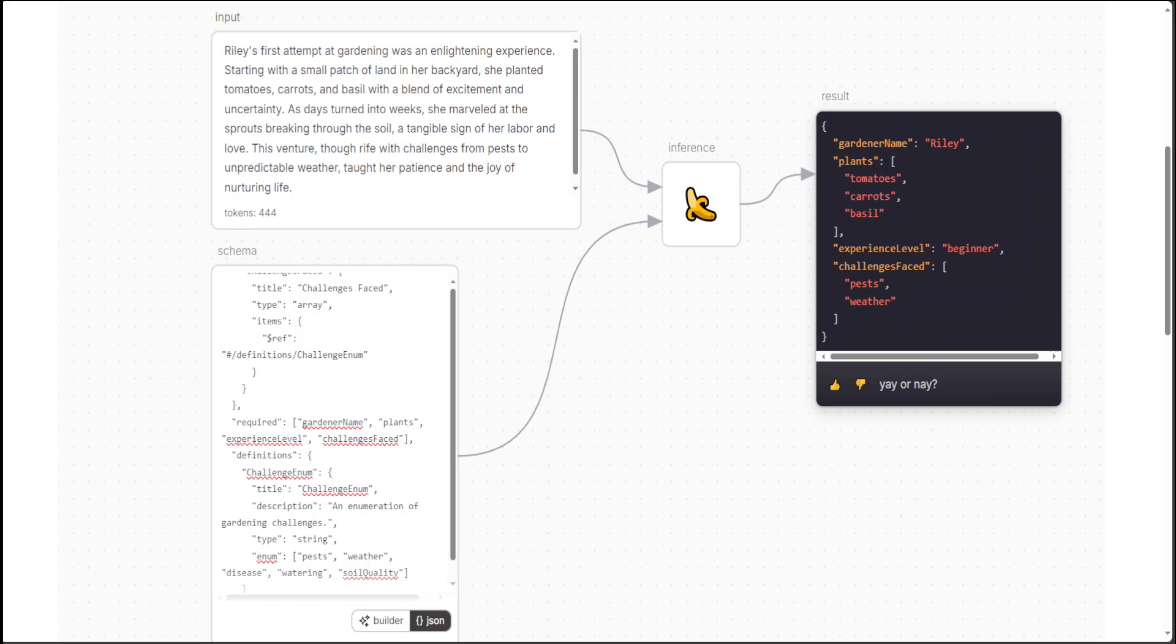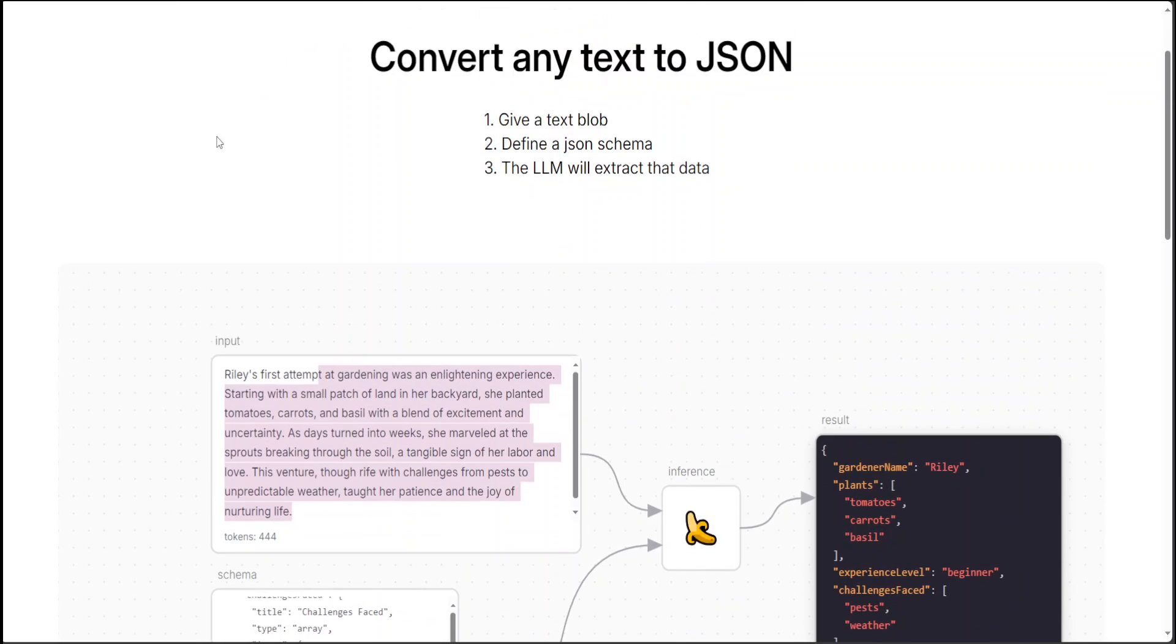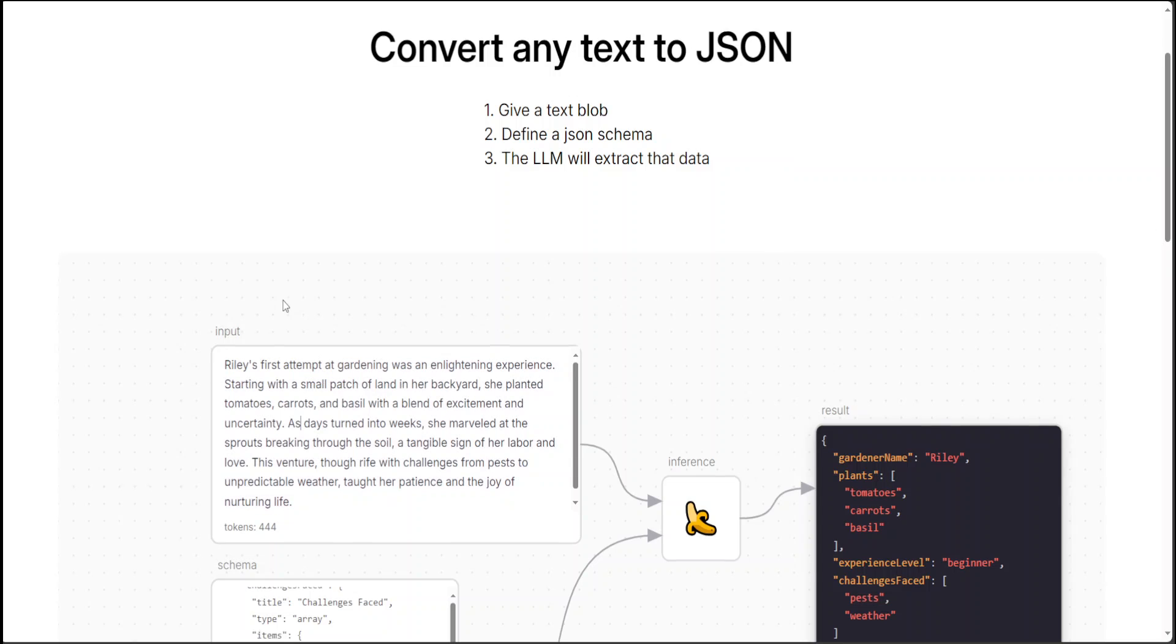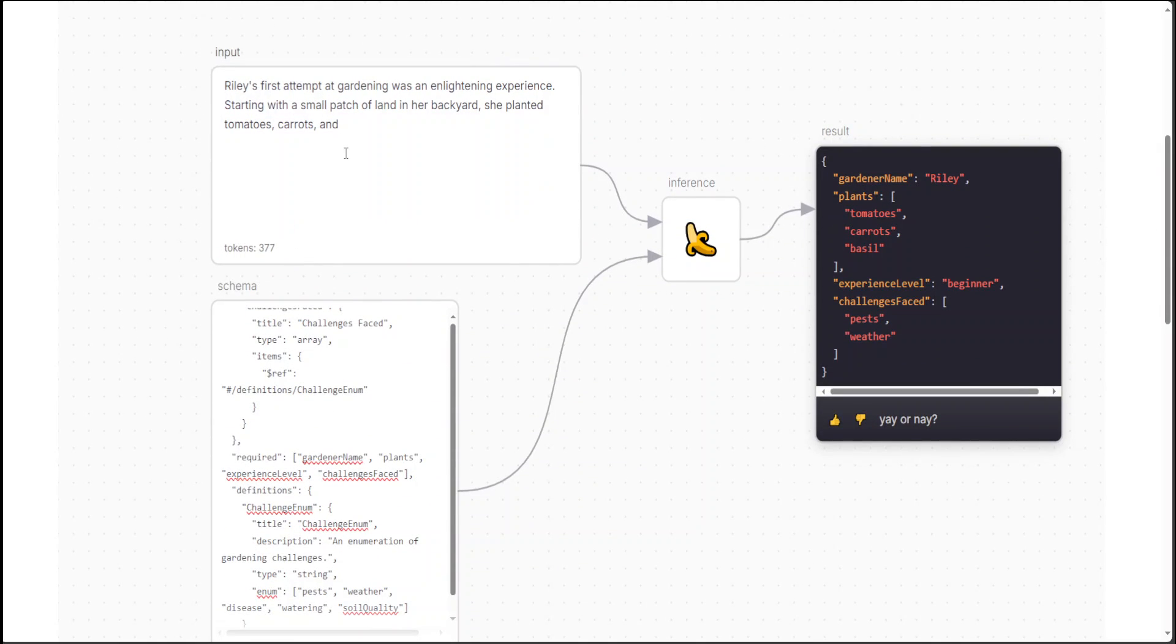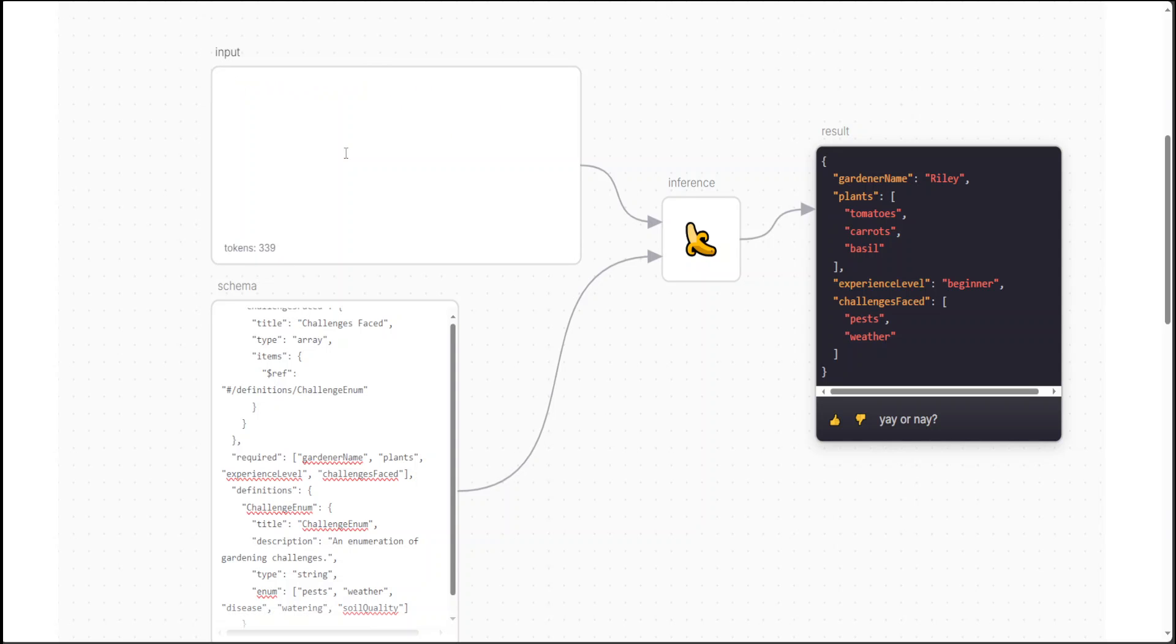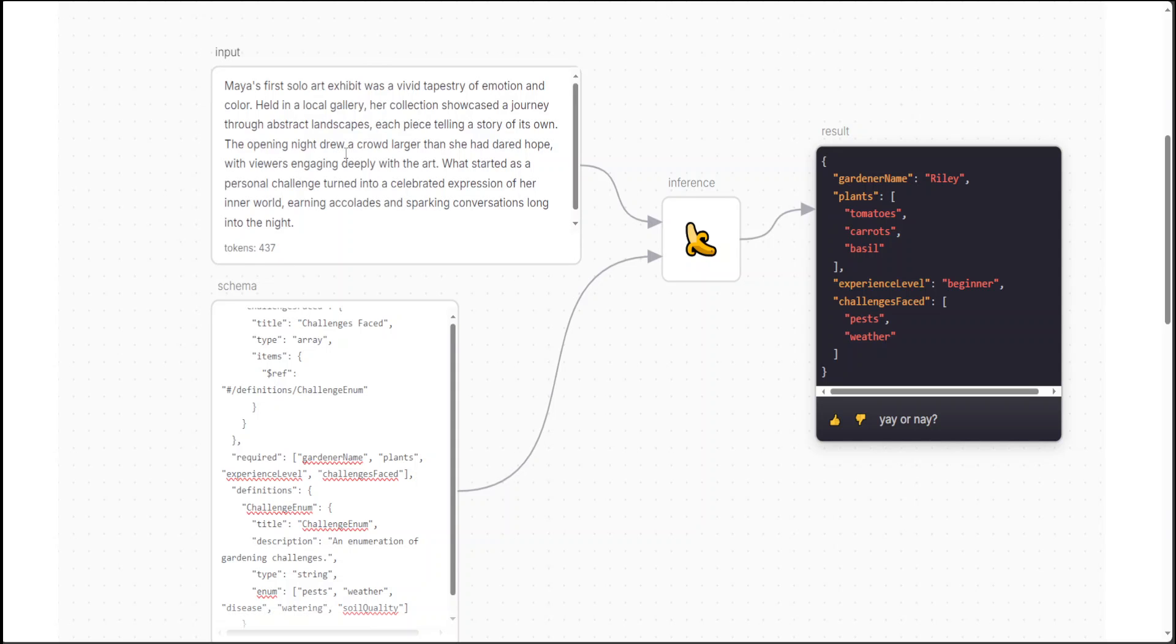And now let's try out another text. So I'm going to remove this from here. Let me remove the text. For some reason, I think the interface is a bit flaky, but that is fine. Let me paste it here. Now in this one I'm saying Maya's first solo art exhibit was a vivid tapestry of emotions and colors held in a local gallery. Her collection showcased a journey through abstract landscapes, each piece telling a story of its own. The opening night drew a crowd larger than she had dared hope, with viewers engaging deeply with her art. How cool is that.